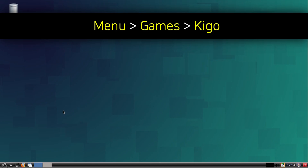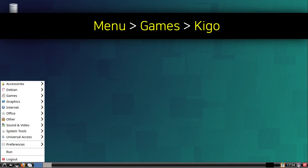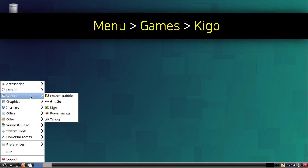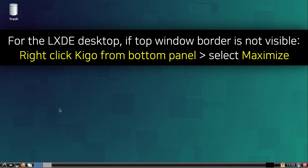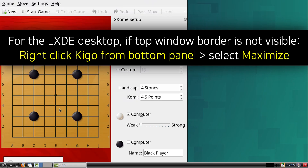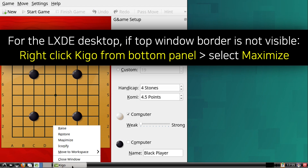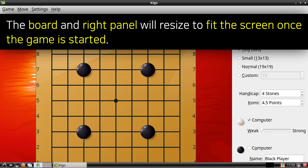Now to open up Kigo, we can go to the Menu, and in the Games category, we can click on Kigo. For the LXDE desktop, if the top window border is not visible, then we can maximize the window by right clicking on Kigo from the bottom panel, and then select Maximize. Keep in mind, it is okay if part of the window is cut off at the bottom — the board and the right panel will resize once we start playing the game.